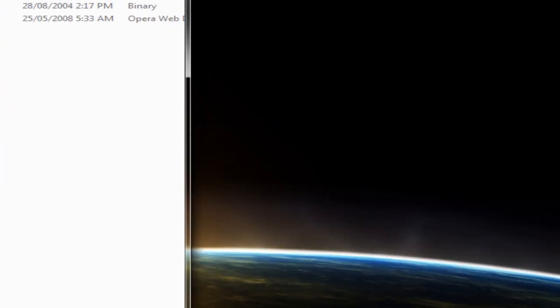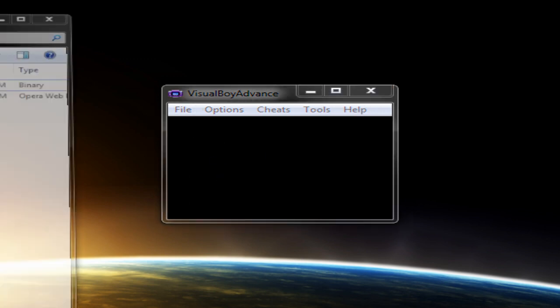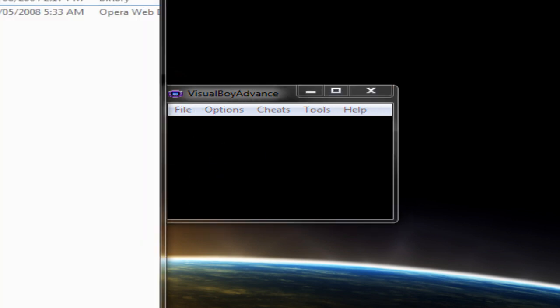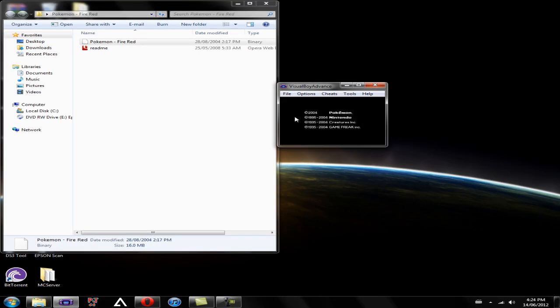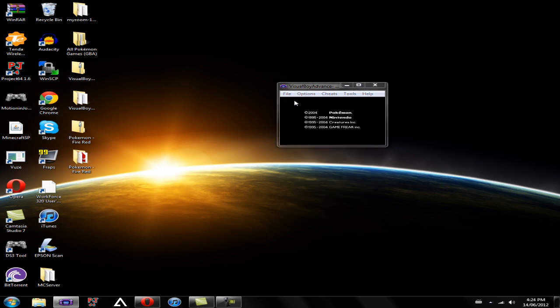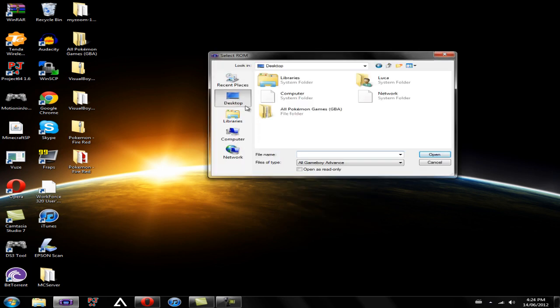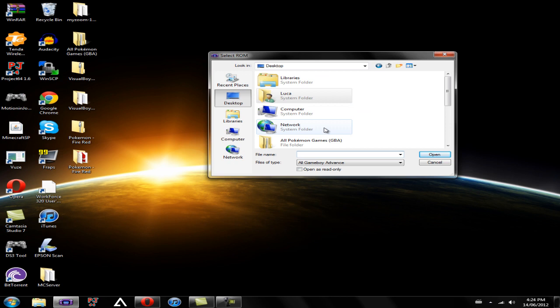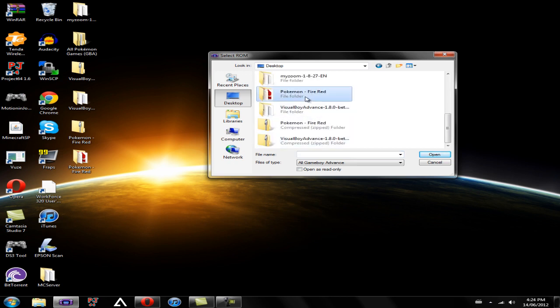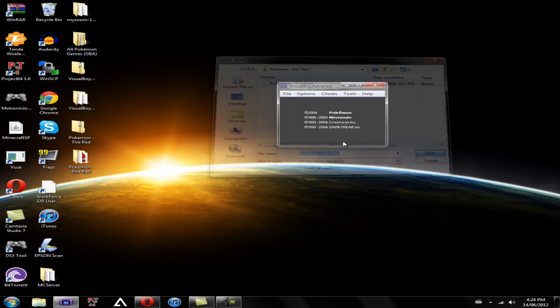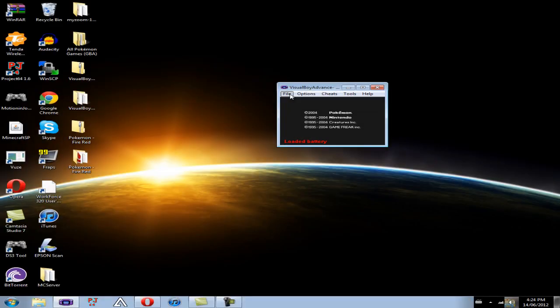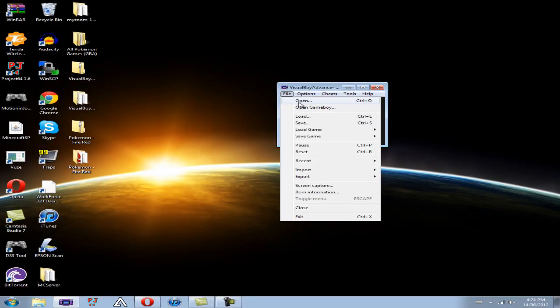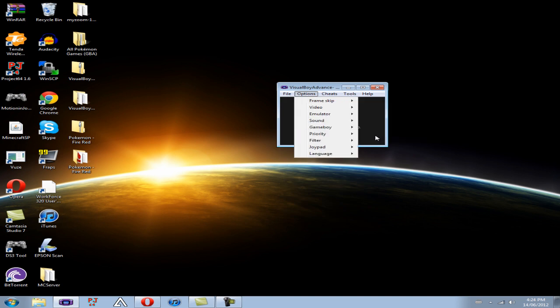So if you go into the emulator, there's two ways you can open up your ROM. You can either go into the folder and just drag it right in there and it starts playing. Or you can click File, Open, go to the folder where you saved your Pokemon game, open up that, and it'll start up from there. Personally, I use the file and then open just to keep my games more organized.